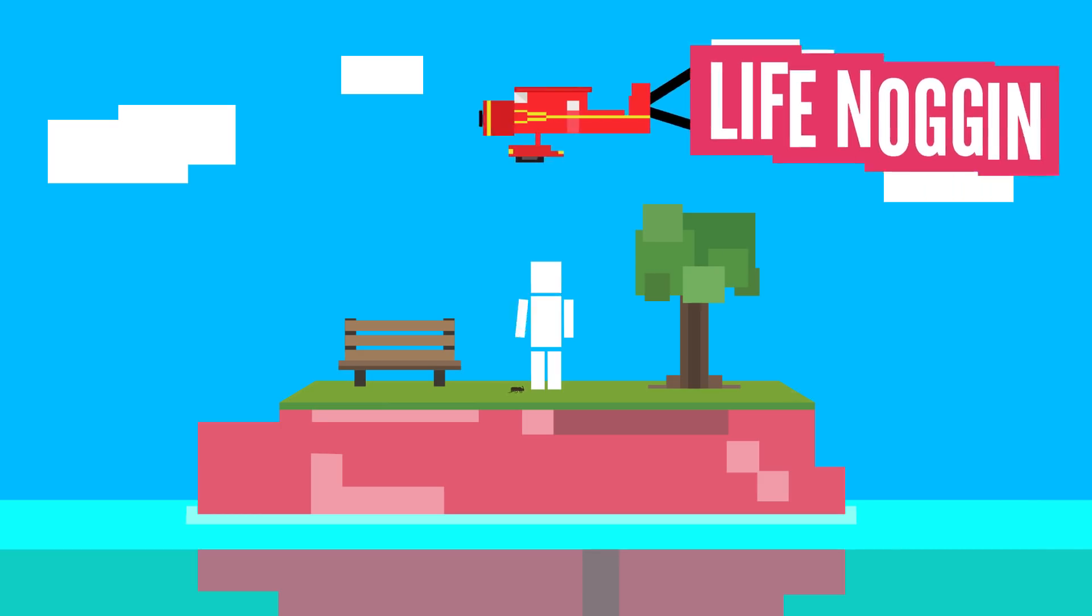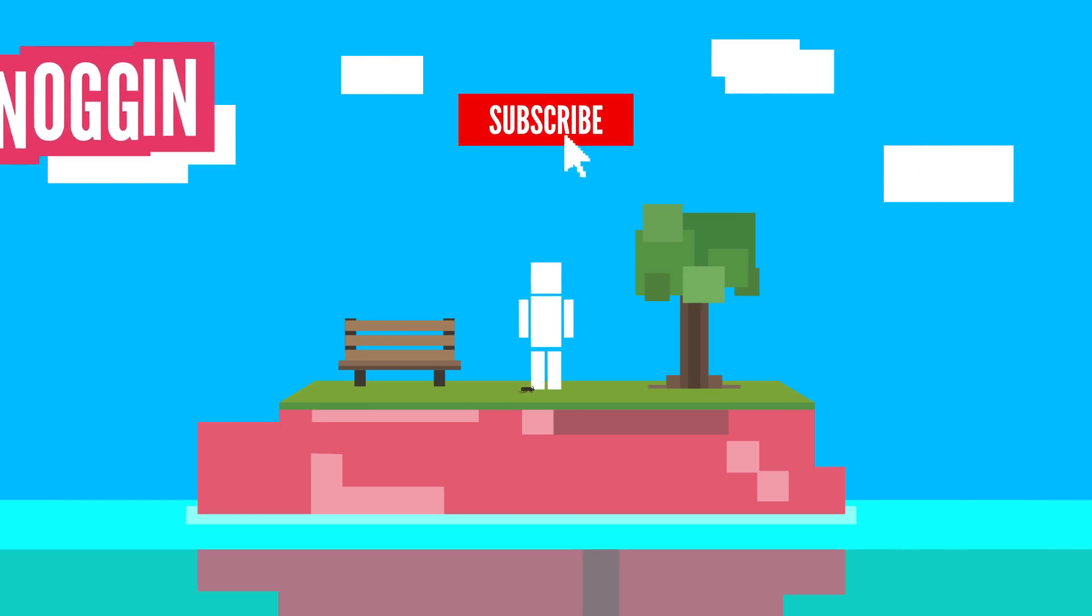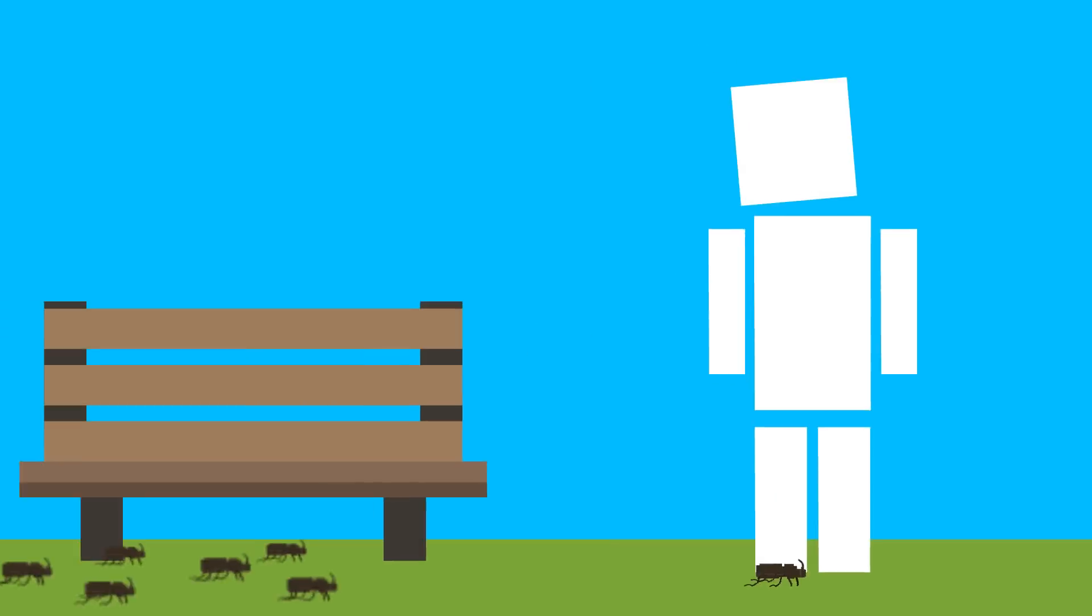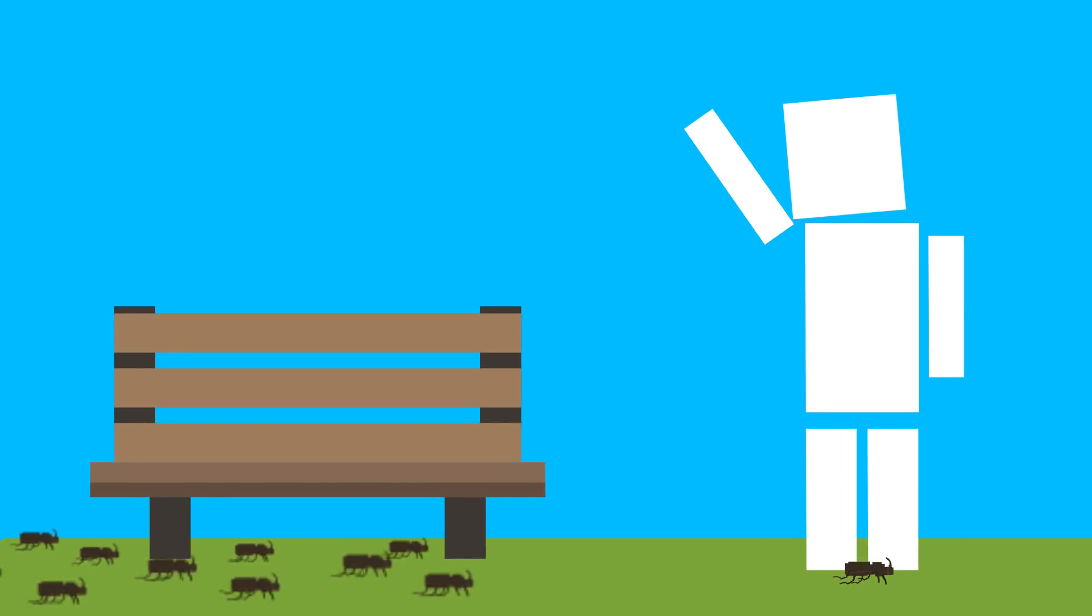Hey there! Welcome to Life Noggin! That's a cute little beetle! And there's all of his friends! Oh, hi!